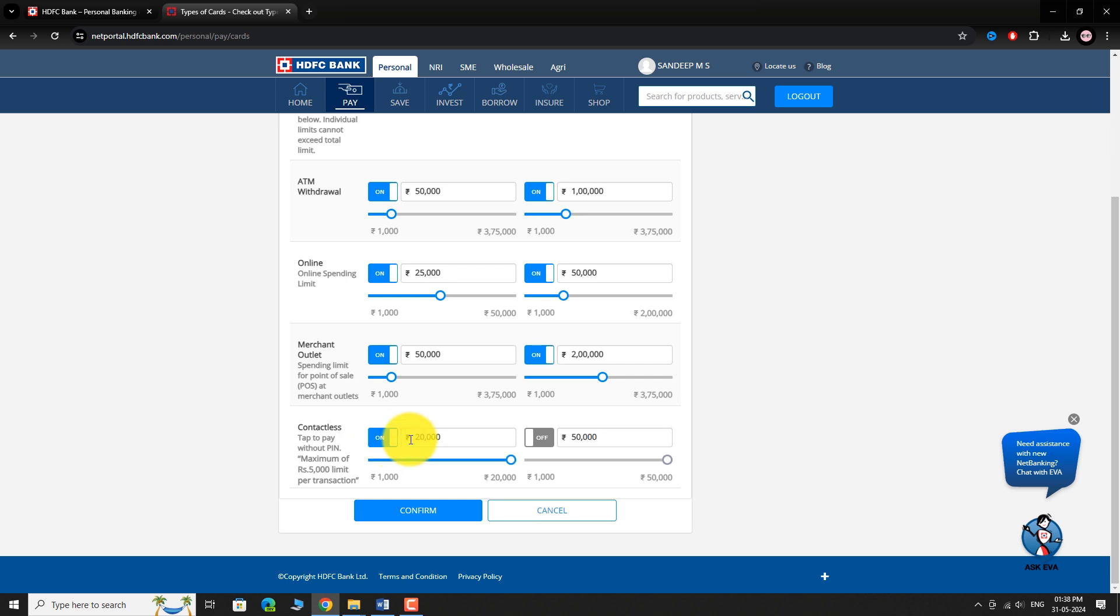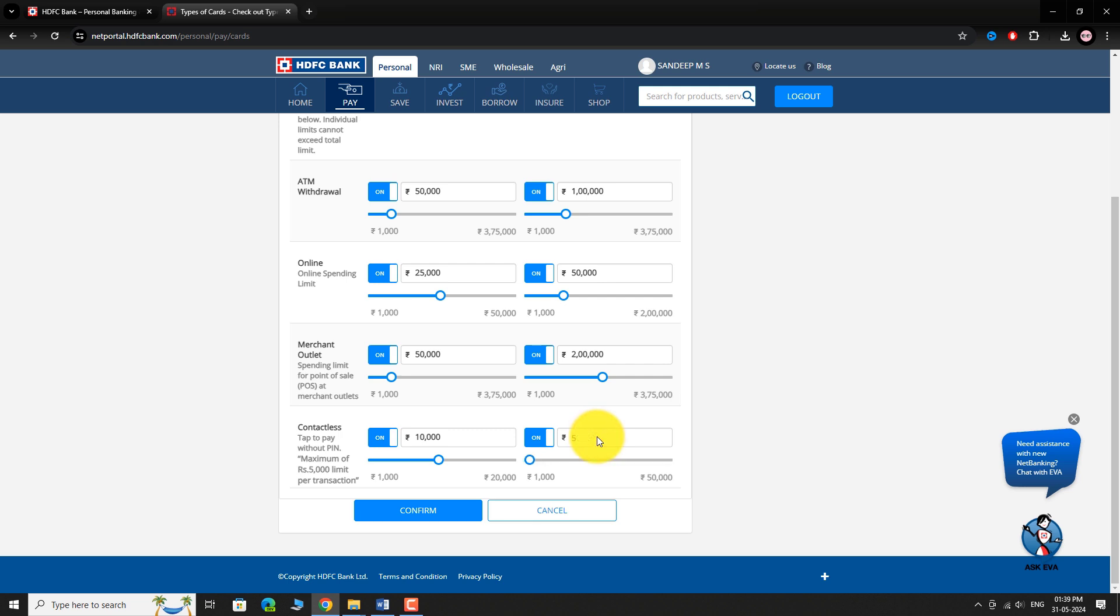Adjust the payment limit as desired. After making your changes, click the Confirm button.